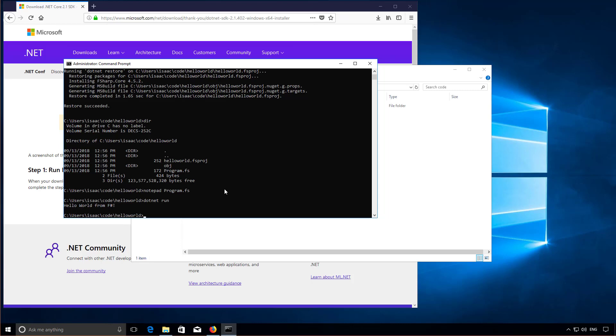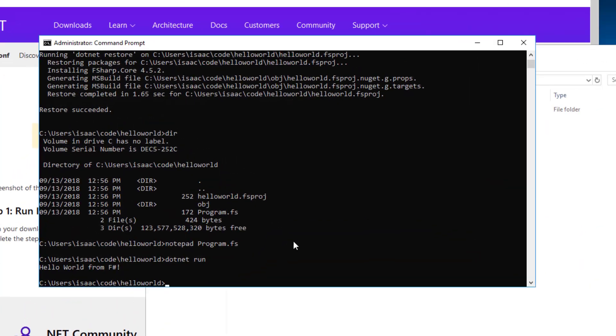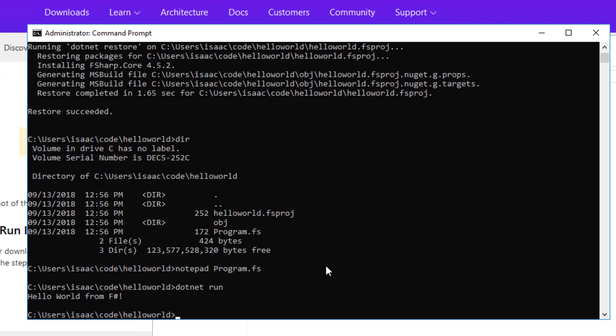Hi, this is Isaac from Compositional IT. In this short screencast we're going to be looking at the F-sharp project file in a little bit more detail and I'm going to make a small change to the F-sharp application that I created last time.